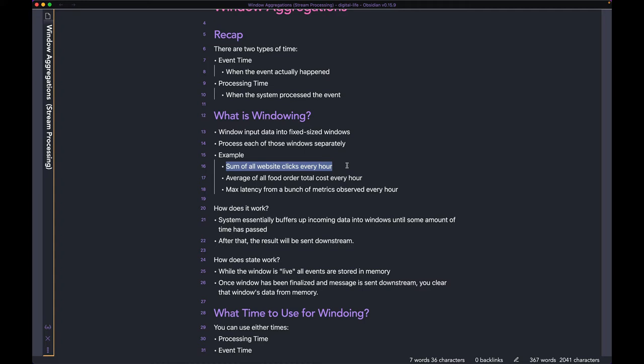You sum up all the clicks between 1 PM and 2 PM, then move on to the next window from 2 PM to 3 PM — that's a different sum — then 3 PM to 4 PM, 4 PM to 5 PM, and so on. So you can see you're dividing time into fixed-sized windows. In our case, we did it by one hour.